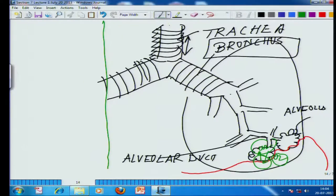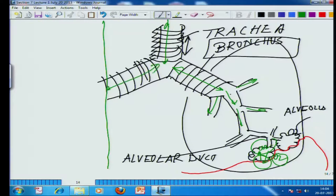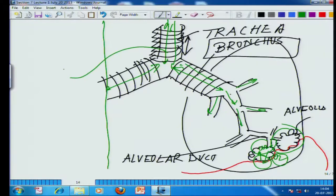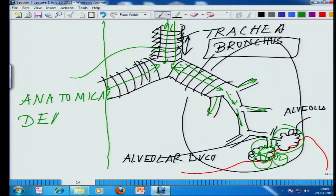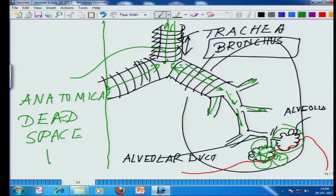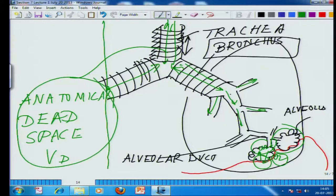Looking at this whole structure, you will notice: there is no exchange of gases taking place in the trachea and bronchi passage — yet this passage is always filled with gas. That is why this passage where gas is stored is called anatomical dead space or anatomical dead volume, represented by VD. The zone where exchange actually takes place is called the alveolar volume.